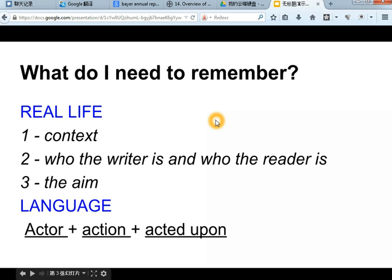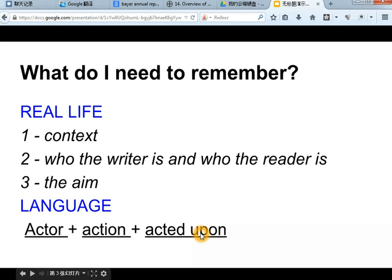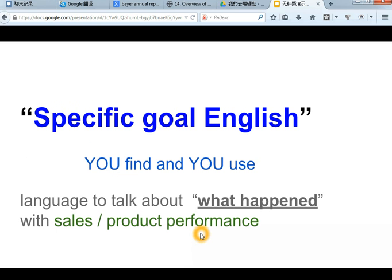I just want to say once again, please remember the context, who the writer is and who the reader is and the aim. And be careful not to mix up, not to change the actor, the actions, and the acted upon, because you can never know exactly what that change will mean. If you follow this advice and you find the good texts that you want to make yourself, very quickly you will improve your specific English.